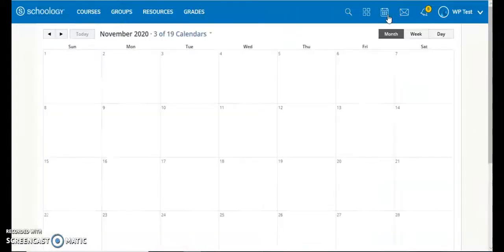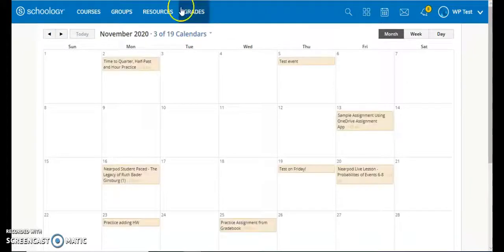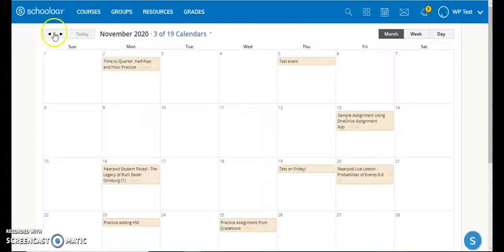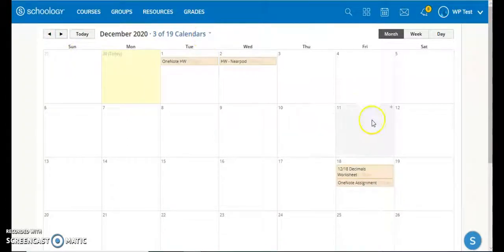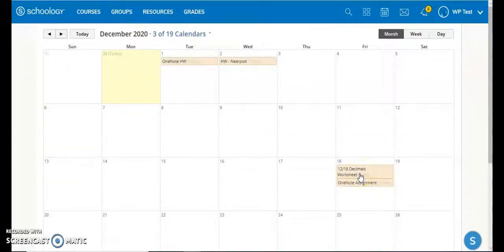If the student goes over to the calendar and navigates over to December—they could filter this out if they need to—you can see here the worksheet is here.